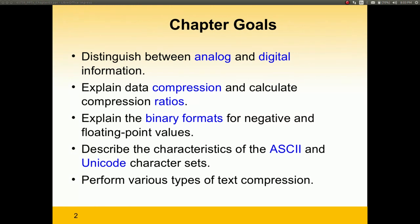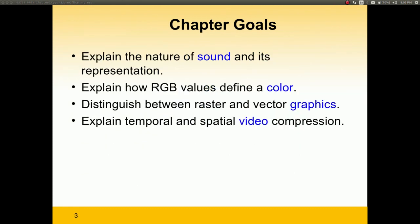We're also going to do several types of text compression. We're going to explain the nature of sound and how it's represented in a computer. We're also going to explain what the red, green, and blue values define, or how they define a color. We're also going to be able to distinguish between raster and vector graphics. And finally, we're going to be able to explain temporal and spatial video compression — how is video represented in a computer and how it's being compressed.